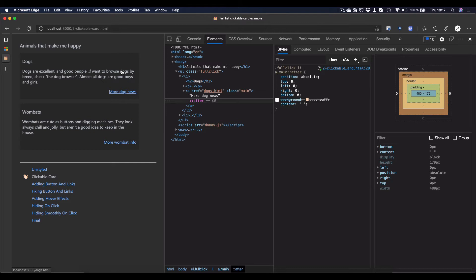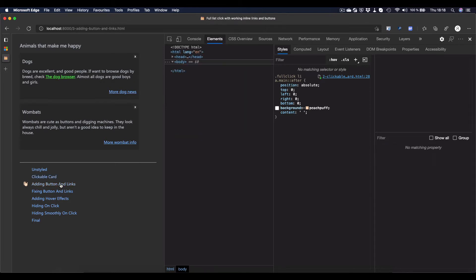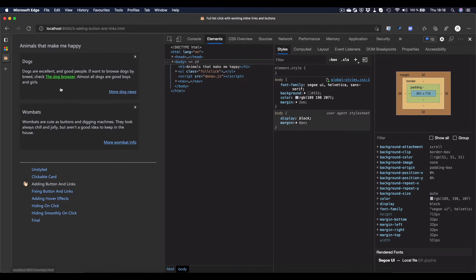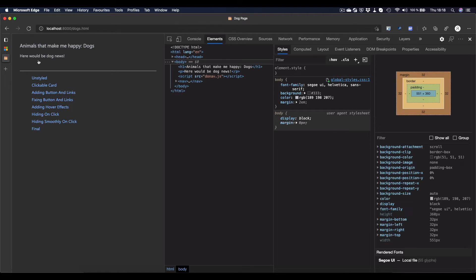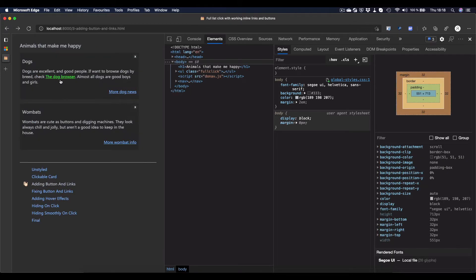Let's get rid of that background color again to make sure that we actually can see our things. Now, this takes care of actually being able to click anywhere in the page. But what if we want to have links and buttons in there that should be other functionality and not go to the other page that more dog news in this case points to?